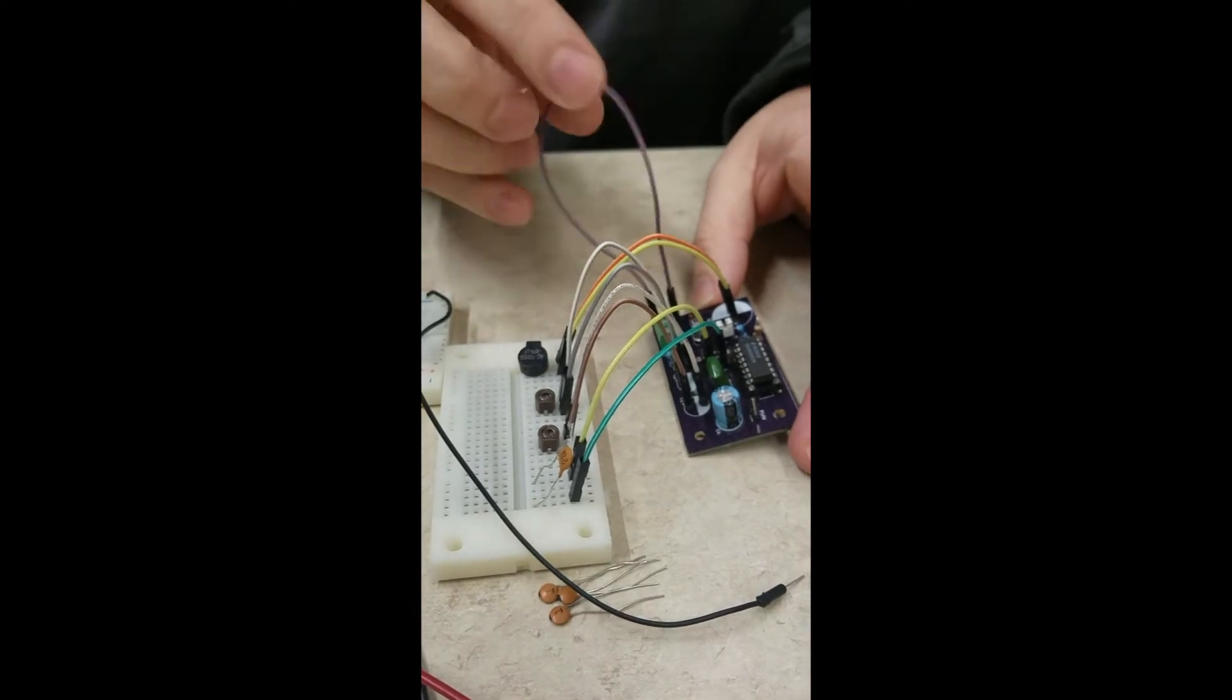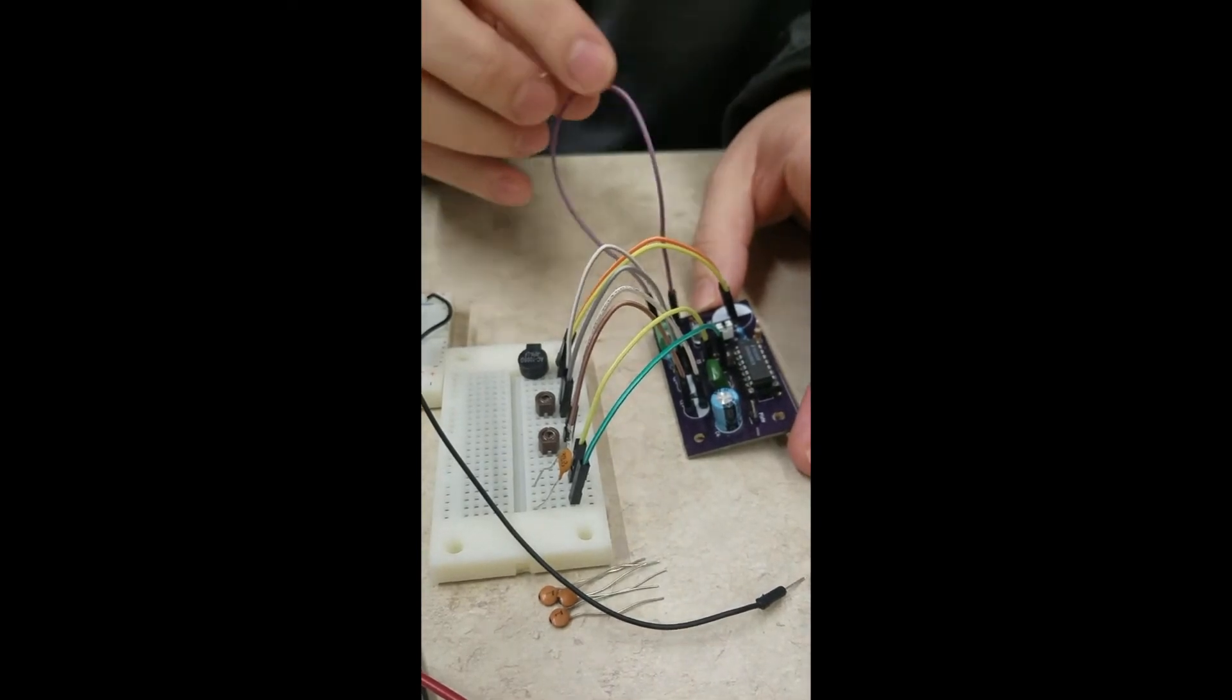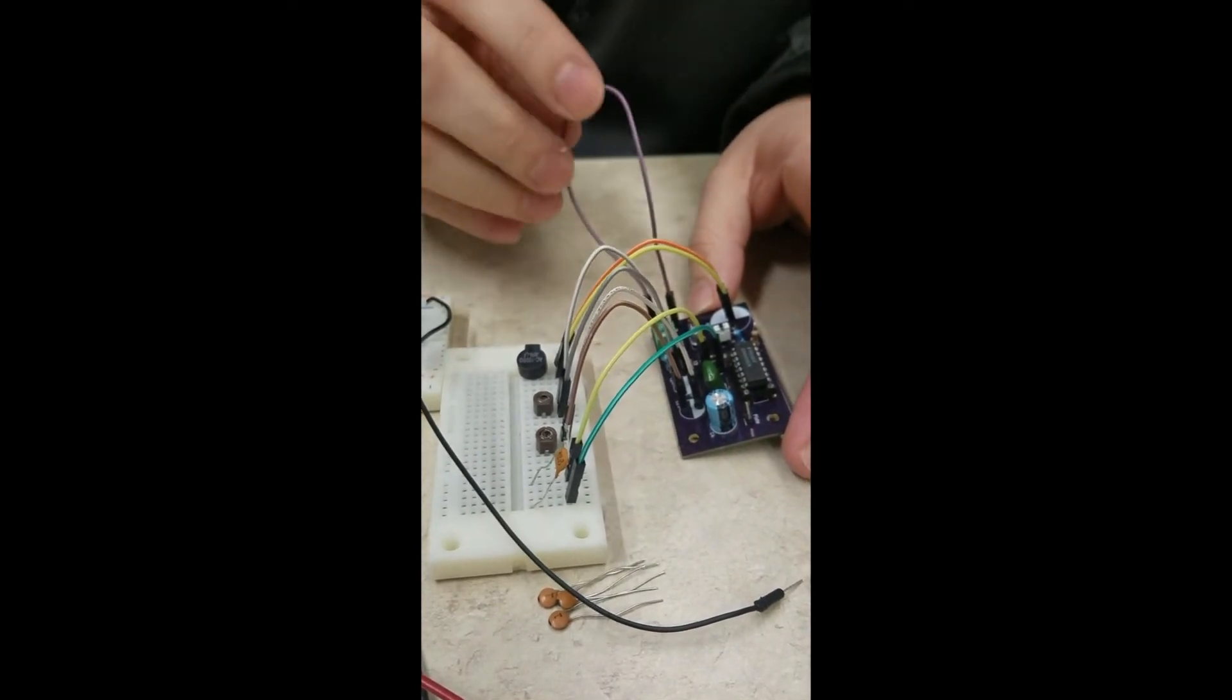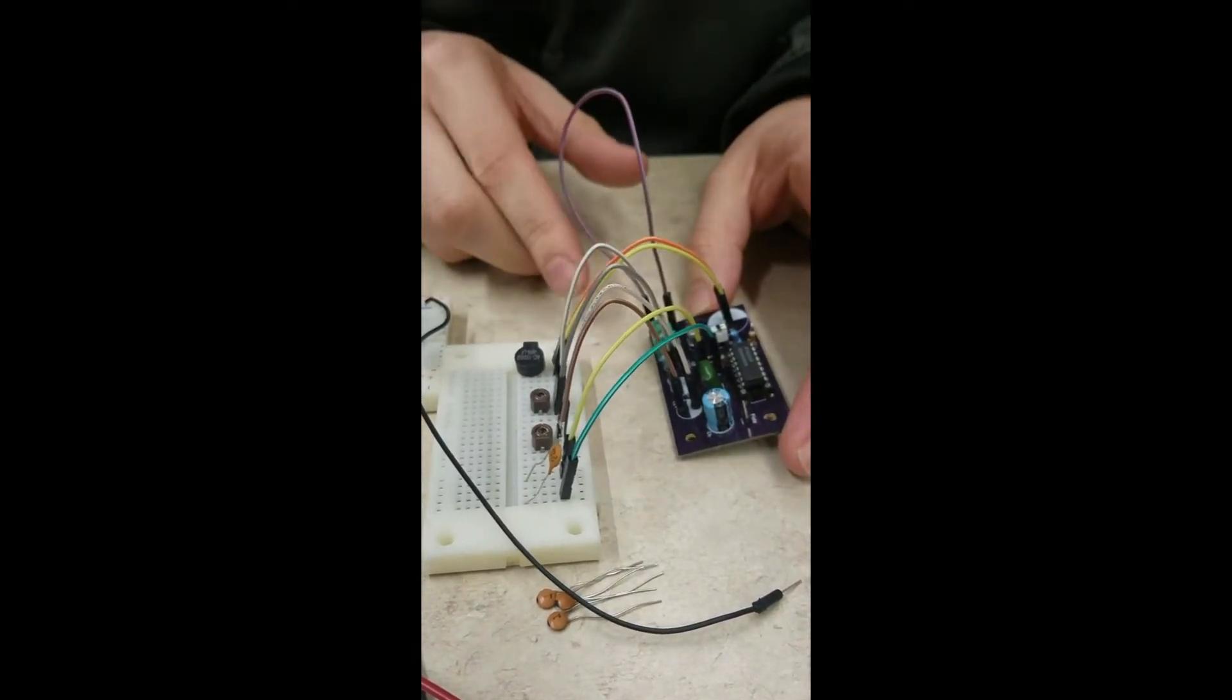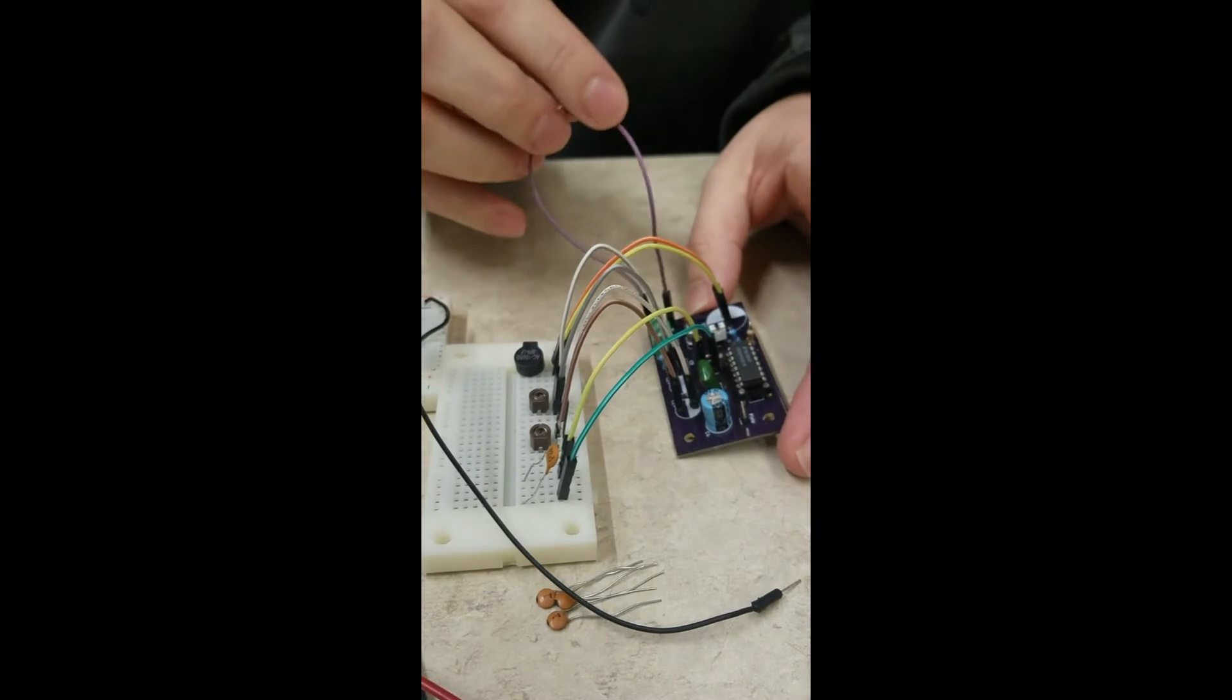This is just a switch jumper. I didn't have the right switch to solder in there, like a two-pin switch.